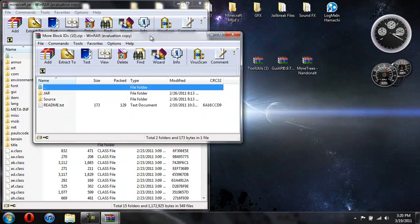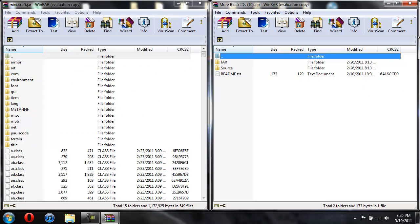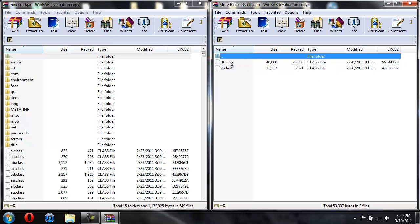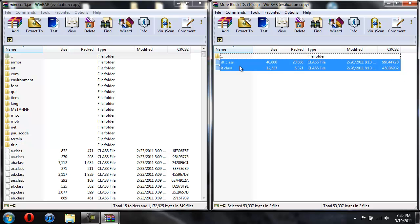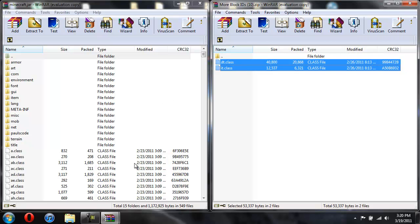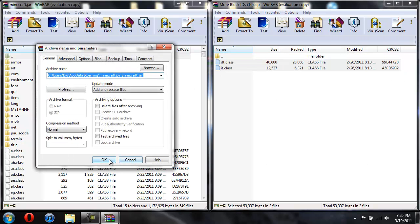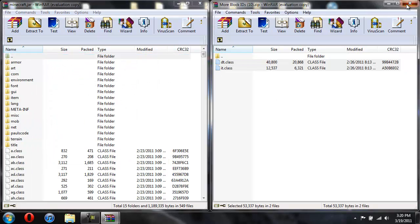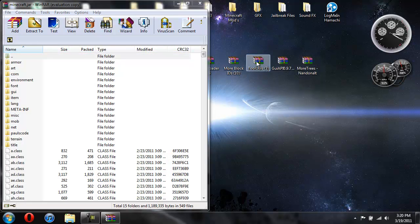Now for more block IDs. The source folder you're not going to mess with that. Just open up jar. Copy these two classes, drag them over, and hit OK. And now you're done with the more block IDs.